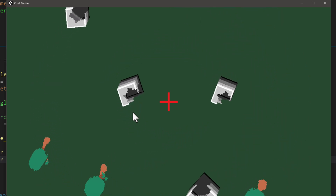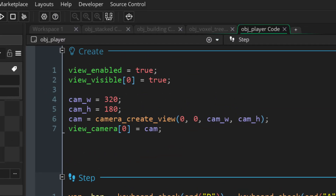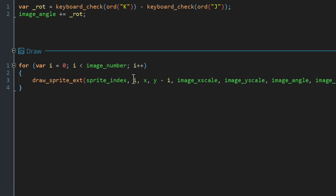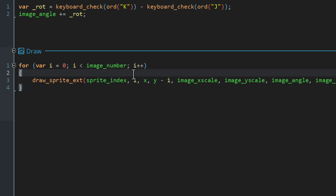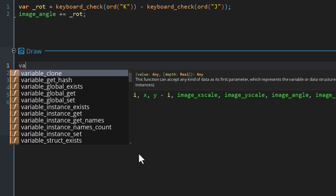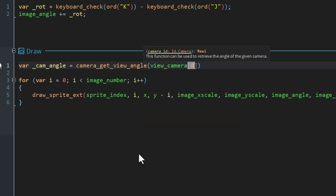You'll notice the buildings and trees don't stay upright — they're rotating with the camera, which breaks the 3D illusion. To fix this, let's go into the obj_stacked draw event. Instead of putting each frame one pixel above the last vertically, we now need to do that in the direction of the camera. Let's get the camera angle using this function and make it negative, then add 90 to it to get the direction that faces up.